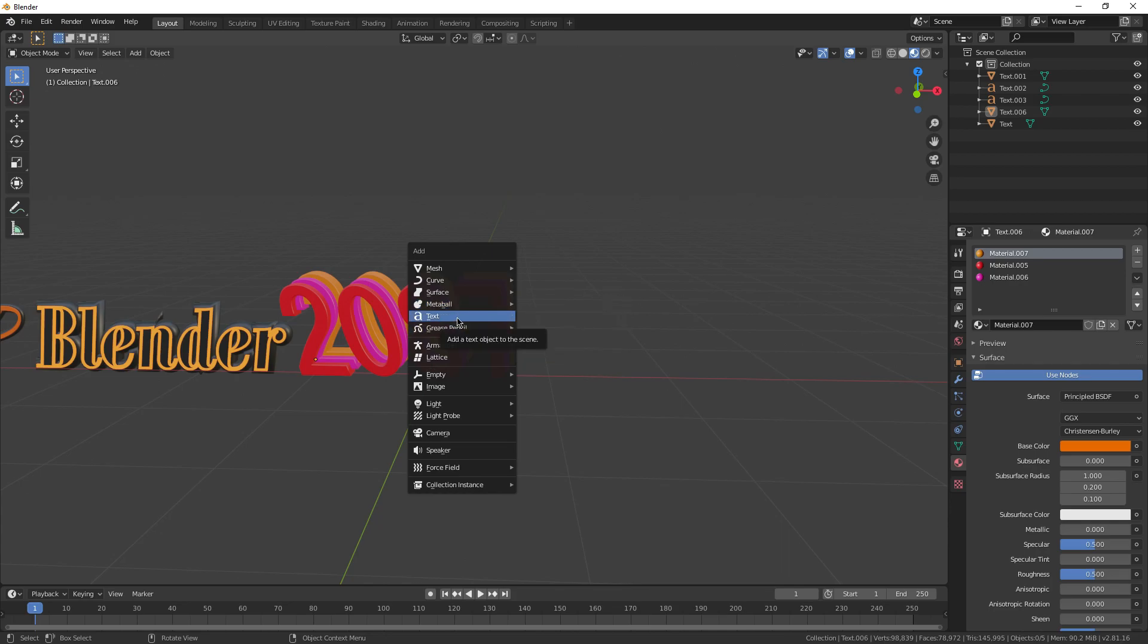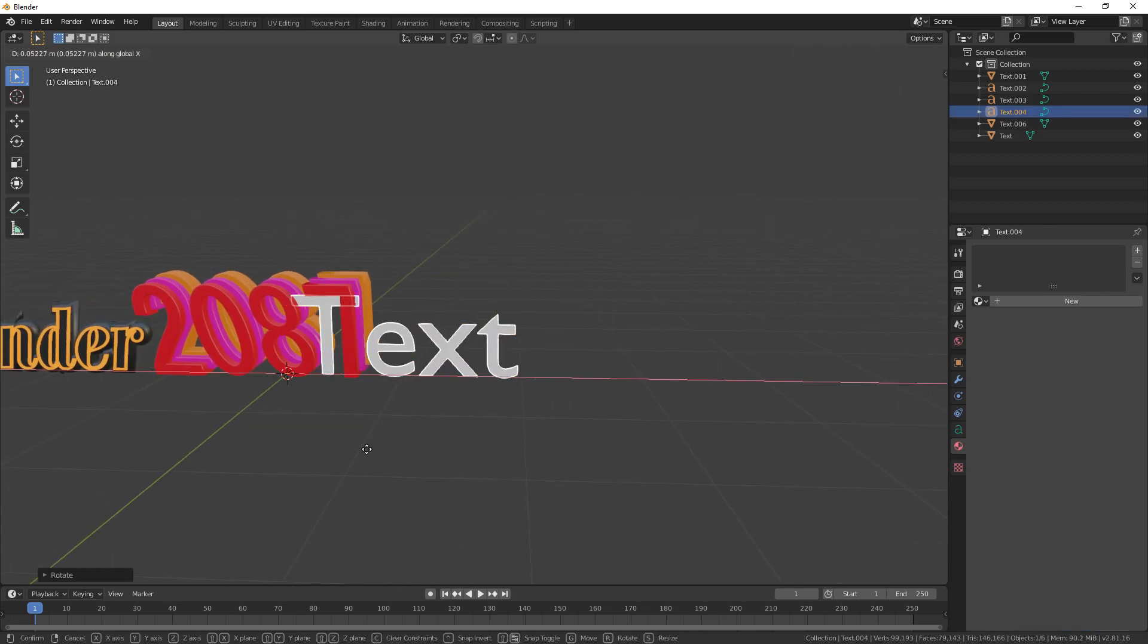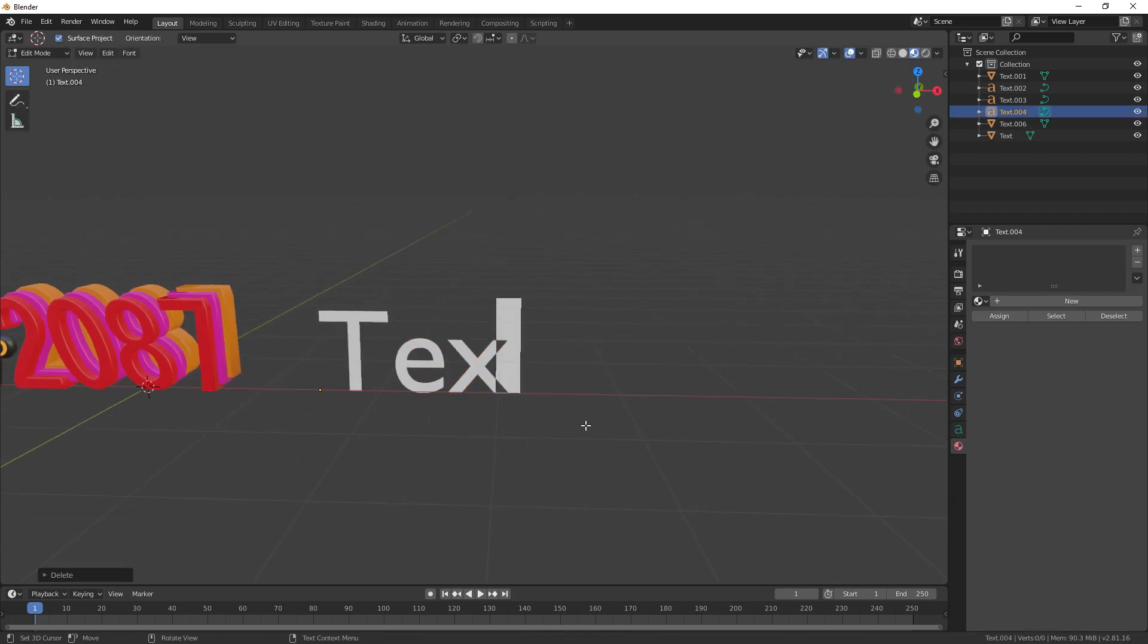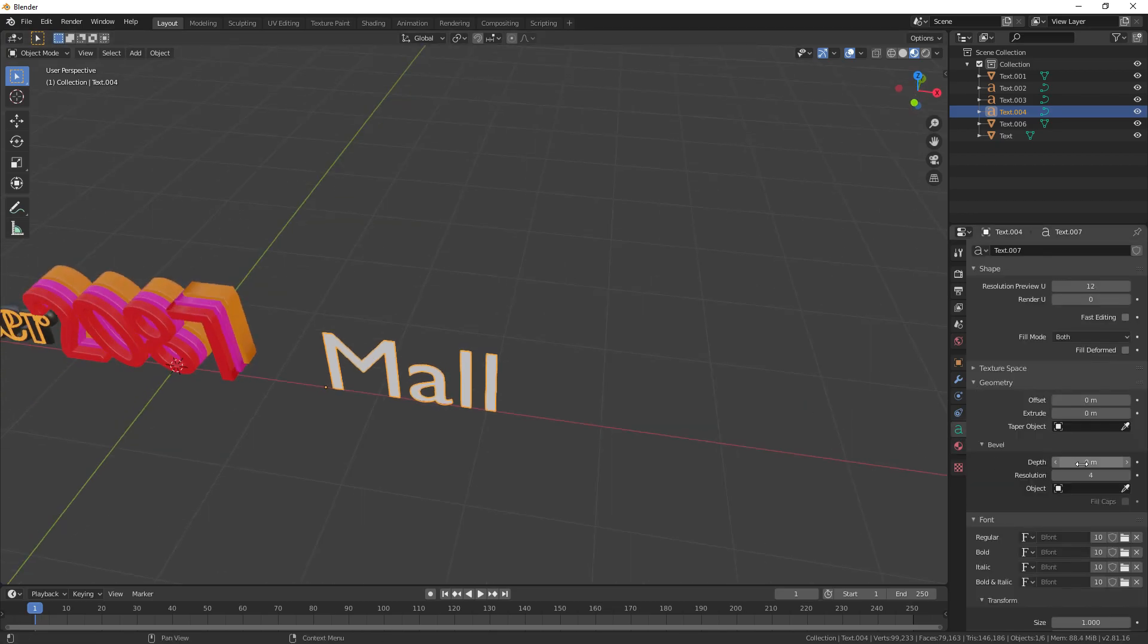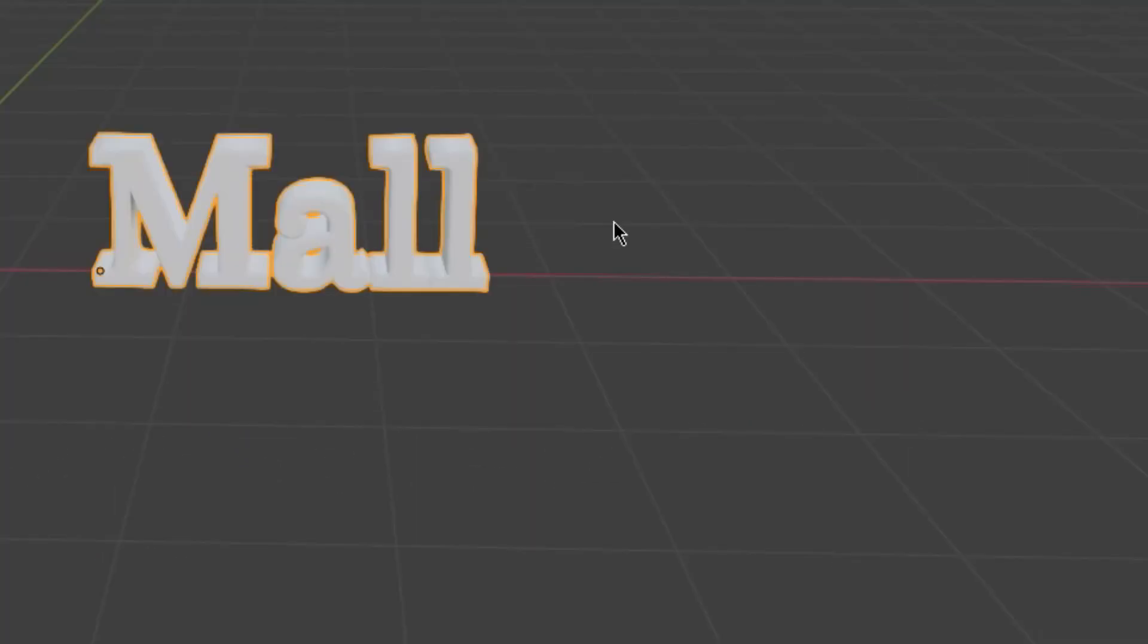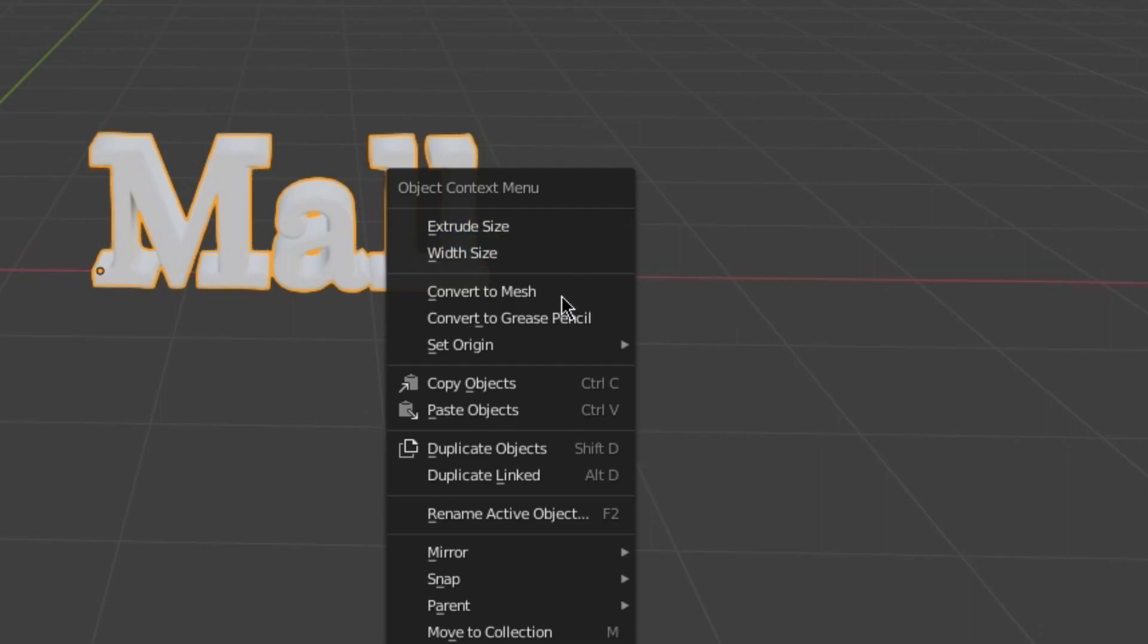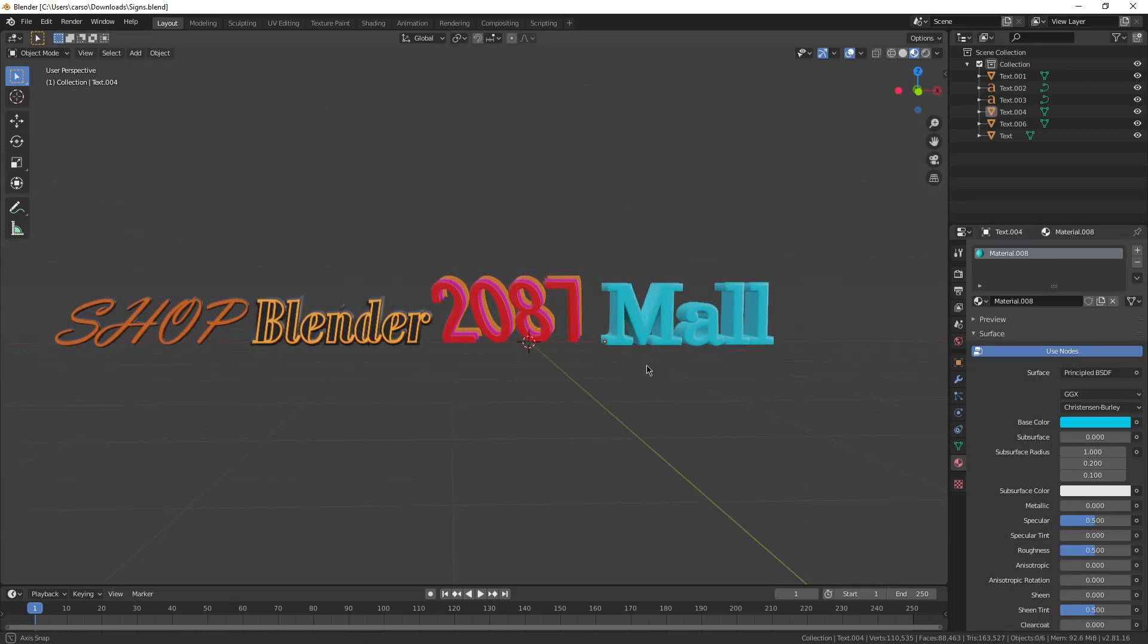Sometimes simple can look cool as well. For this mall sign, all I did was create a simple text, gave it a bit of an extrusion, a little bit of depth, and just gave it a quick coloring. Also, one thing to note is to color the text and use it outside of Blender, you have to right-click and hit convert to mesh.